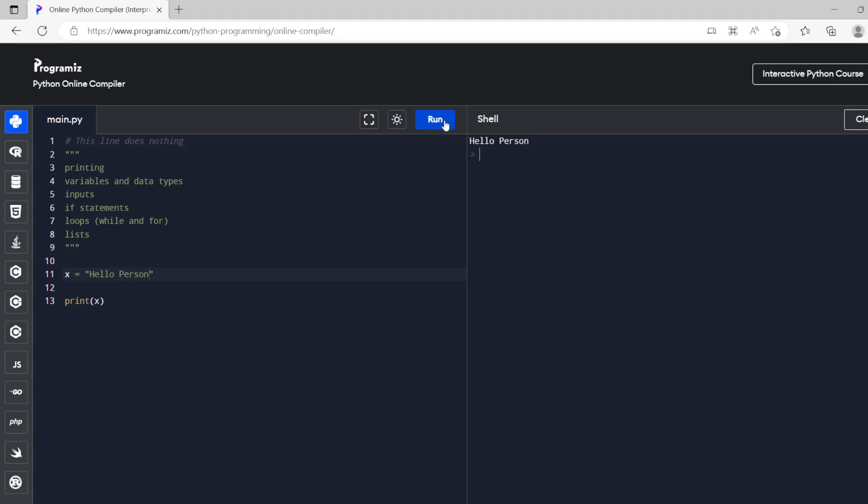What we can also do is hello person. So if we change that then the thing that it prints out is going to change. What we can also do is, so this is a string. A string is text and that's why we put it inside of speech marks. If we have a number.